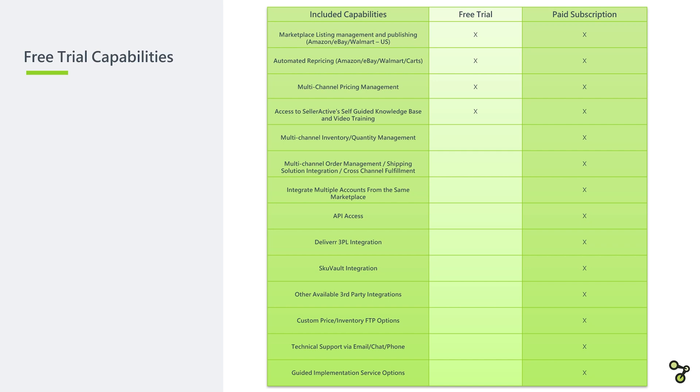This free trial does not include the remaining capabilities shown on your screen, as they are only available for paid subscribers. This includes multi-channel inventory and order management, cross-channel fulfillment and shipping solution integrations, API access, and much more.